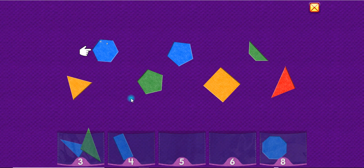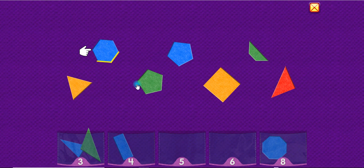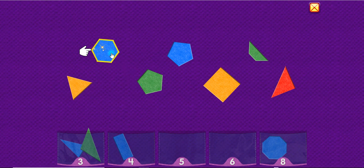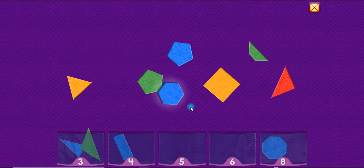A hexagon has six sides. One, two, three, four, five, six. Hexagon.